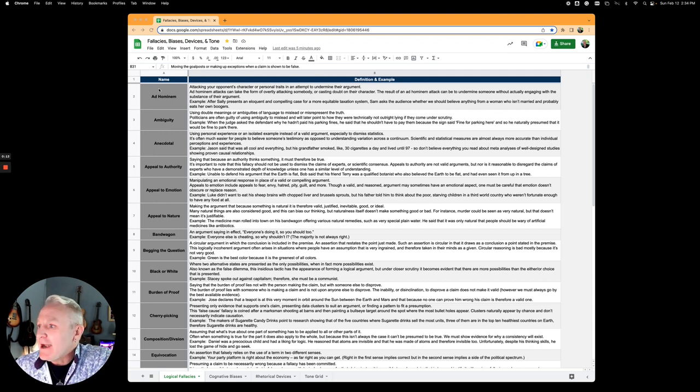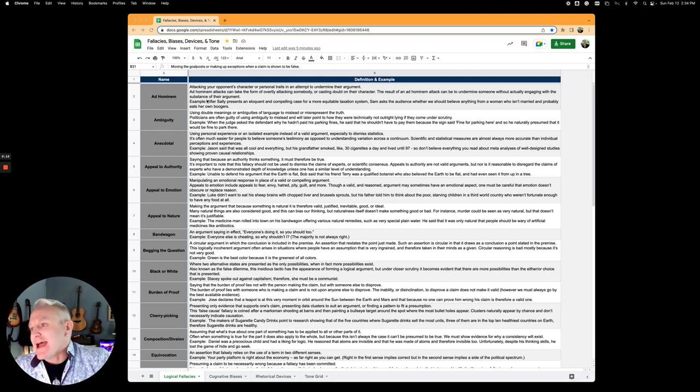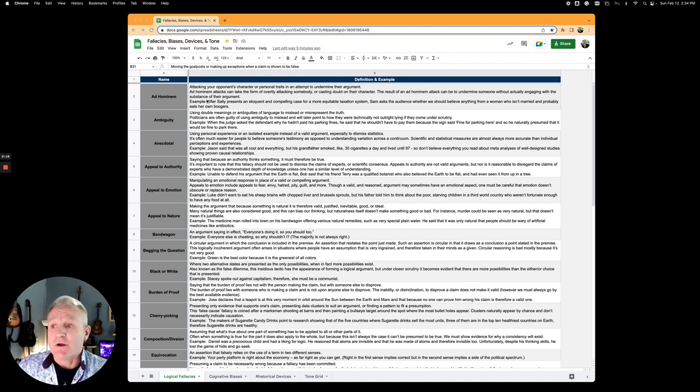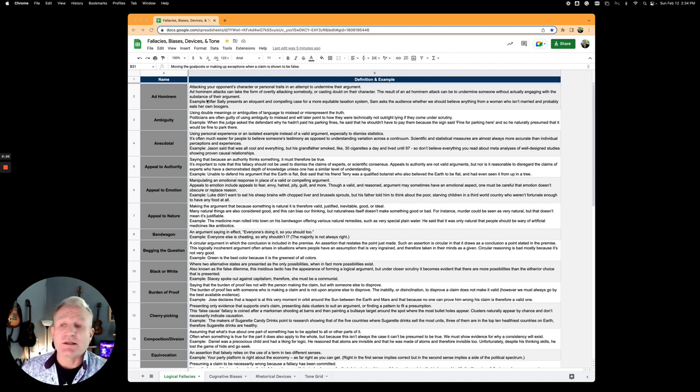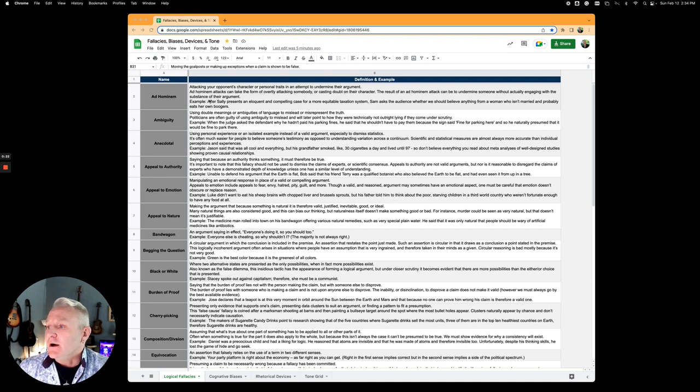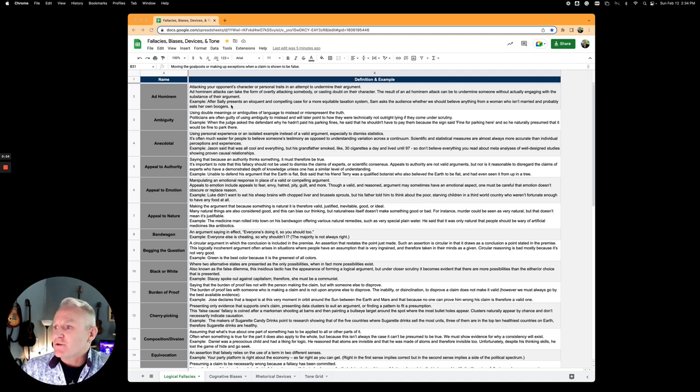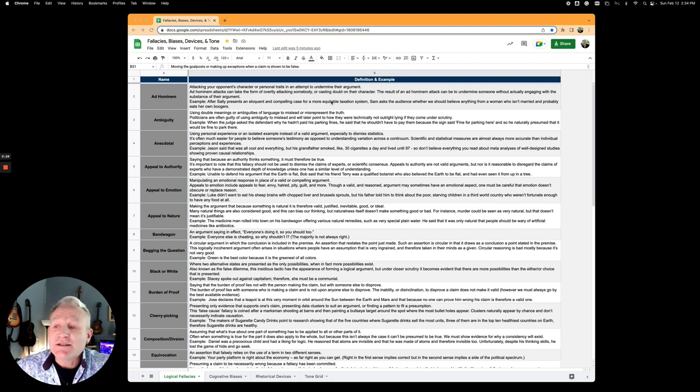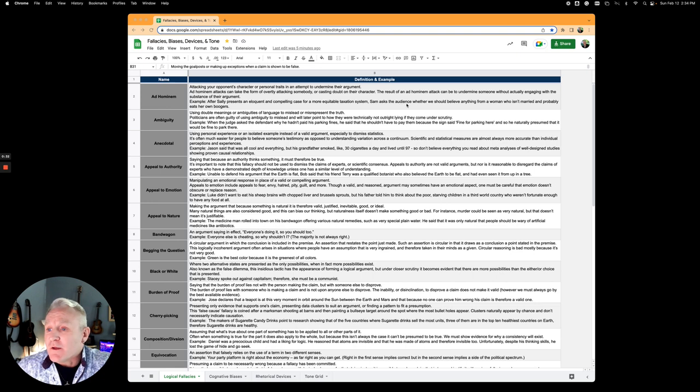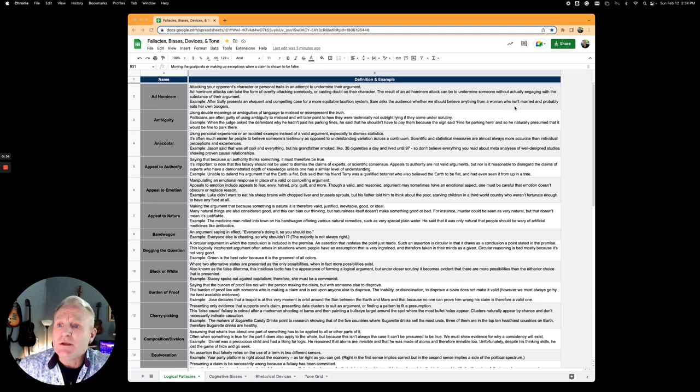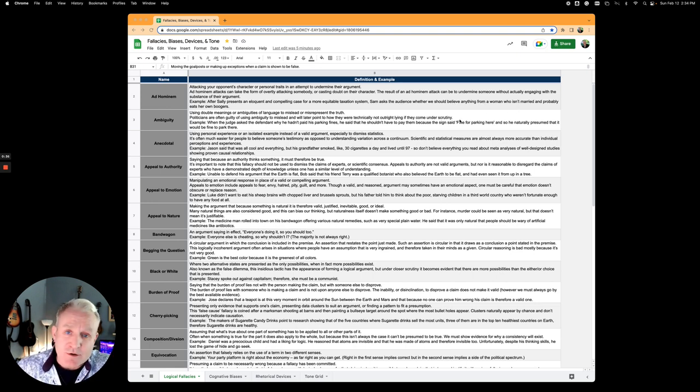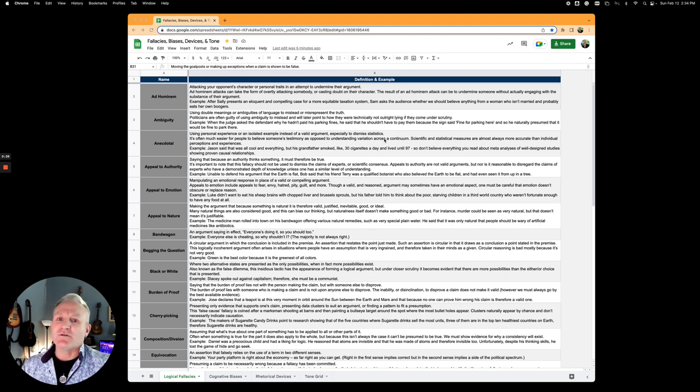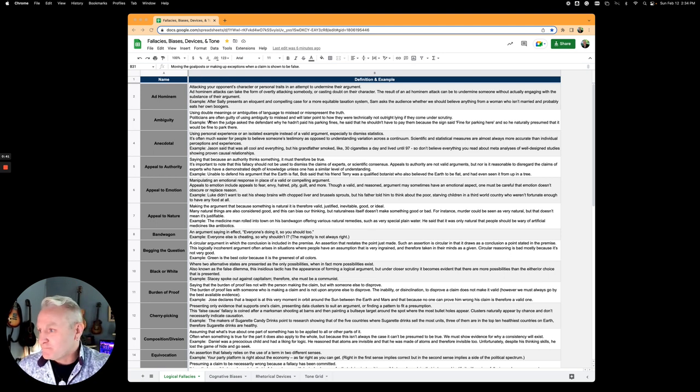Ad hominem is attacking a person's character or personal traits rather than addressing the argument itself. After Sally presents an eloquent case for a more equitable taxation system, her opponent Sam asks the audience whether we should believe anything from a woman who isn't married and probably eats her own boogers. You've attacked the person rather than responding to the argument.